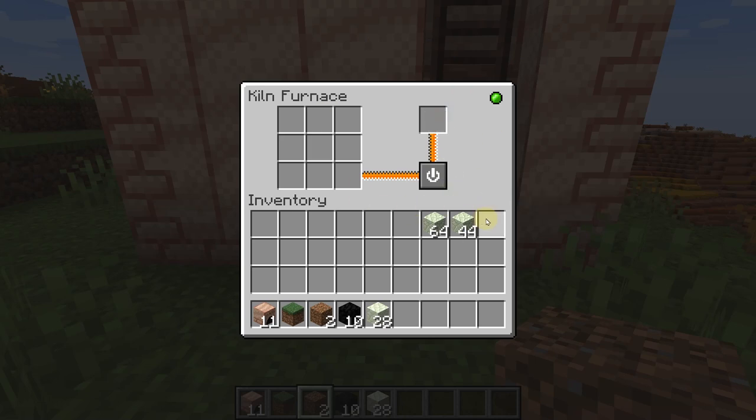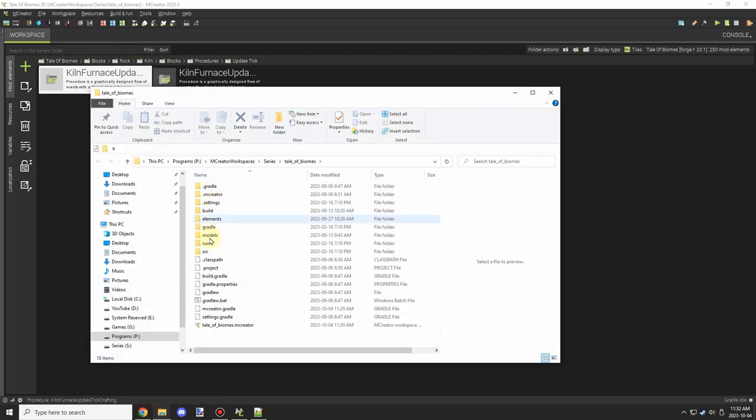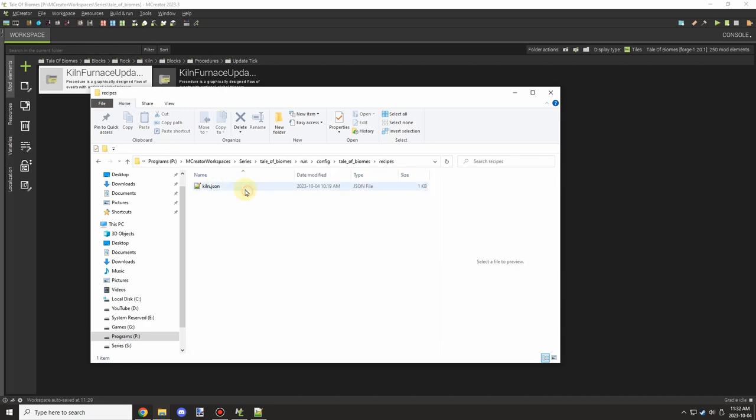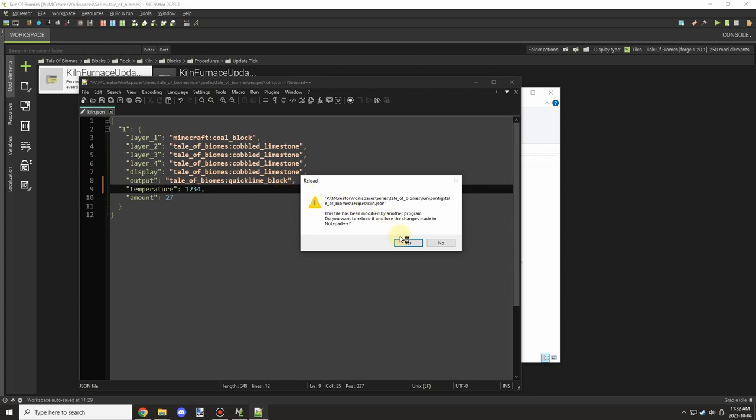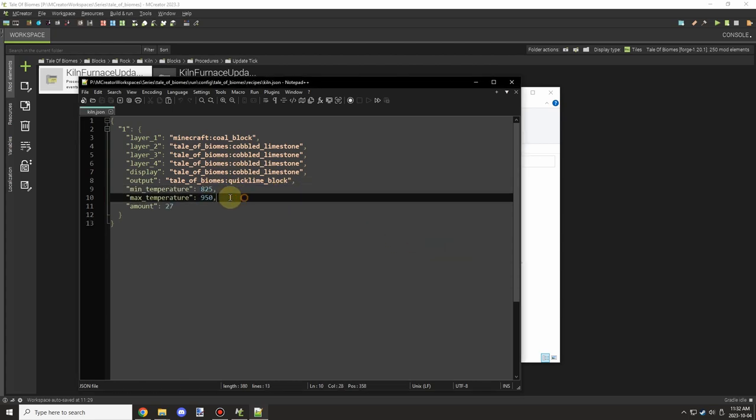As you can see it crafts everything up, we can take it out and we can turn it off, and then it should turn the temperature down over time.